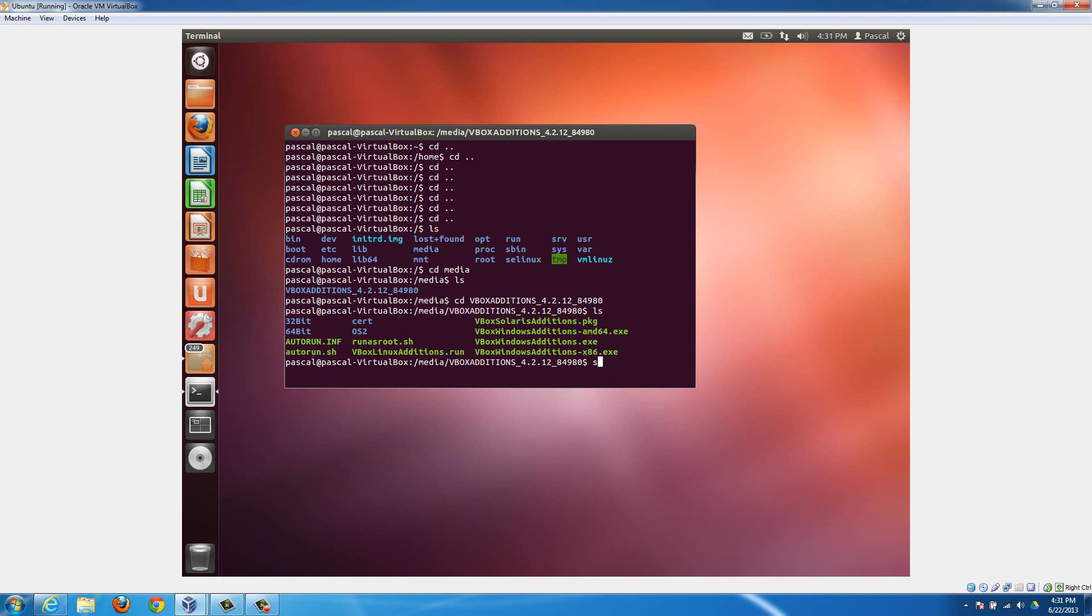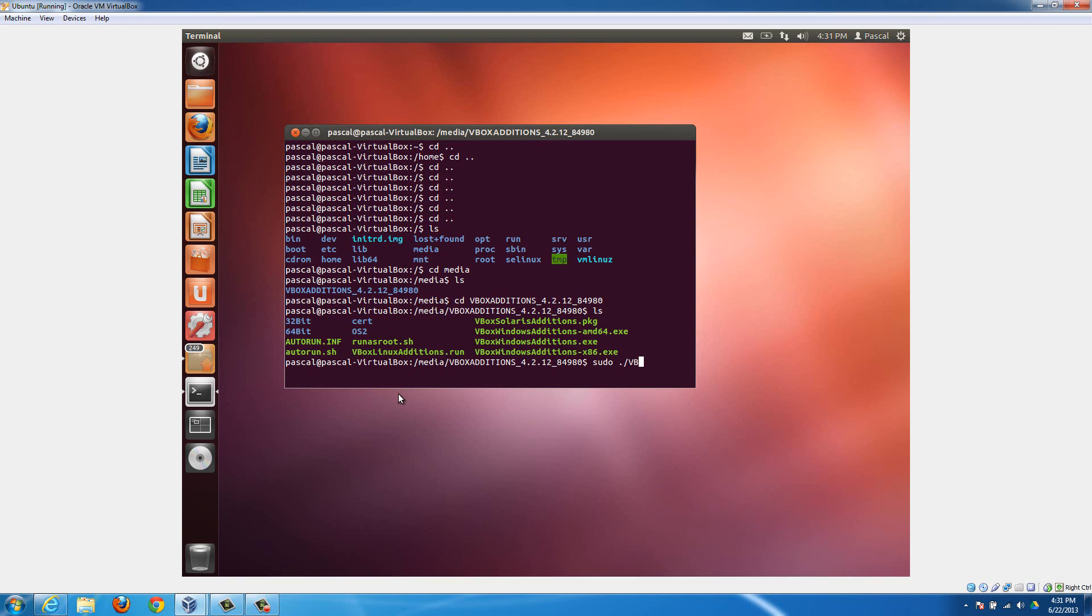To do that, you need to type in sudo. Sudo basically makes this run as administrator. Then you need to type in dot and then a forward slash. Forward slash is the one that's leaning forward, or leaning to the right. Then type in this one right here, and you have to get all the capitals the same and everything. VBox, VB is both capitalized, lowercase o-x, uppercase L-i-n-u-x, and then additions, uppercase A-d-d-i-t-i-o-n-s dot run, and then hit enter.